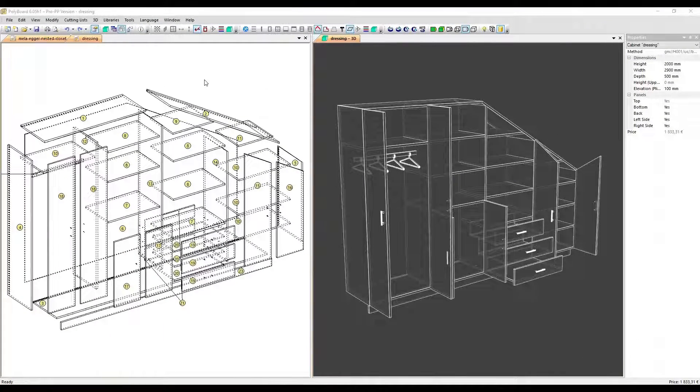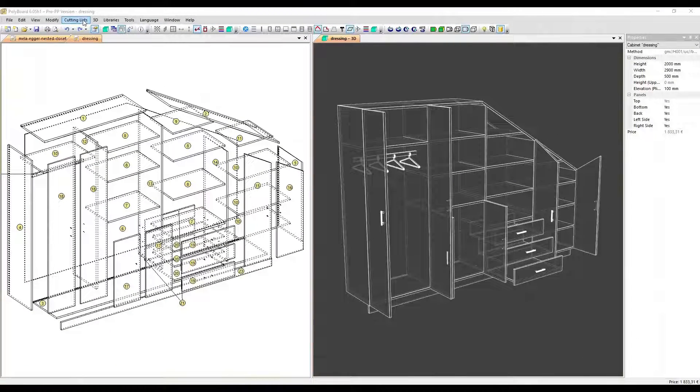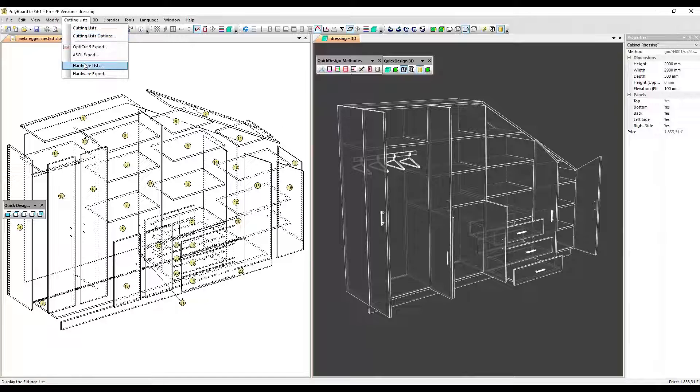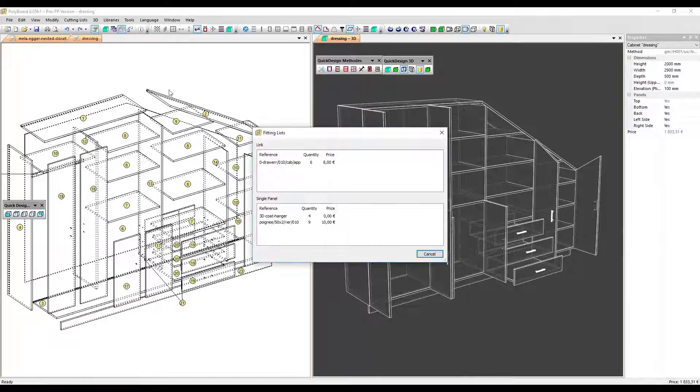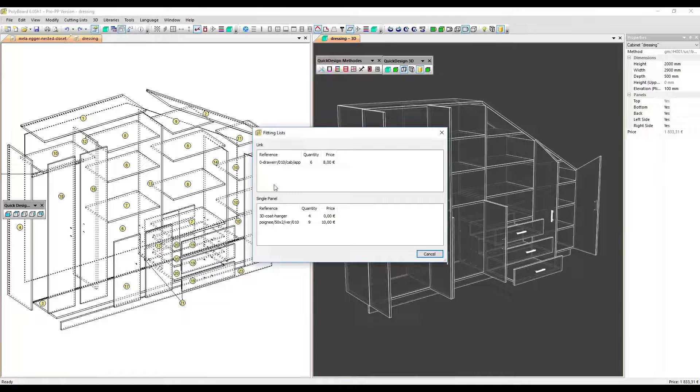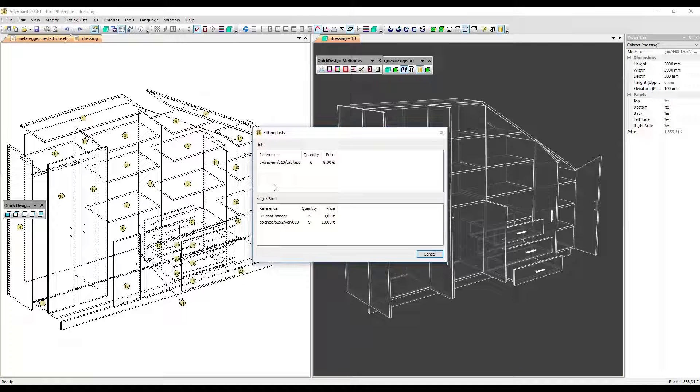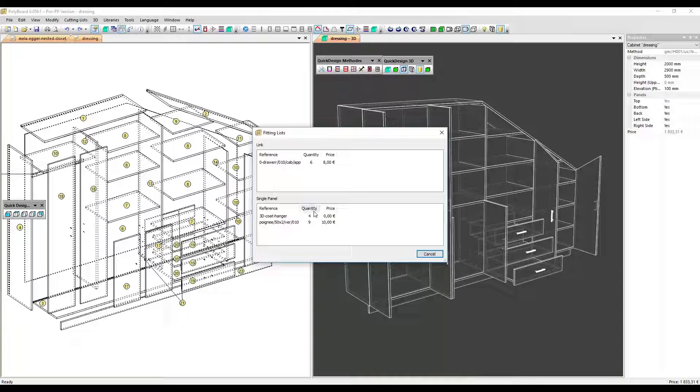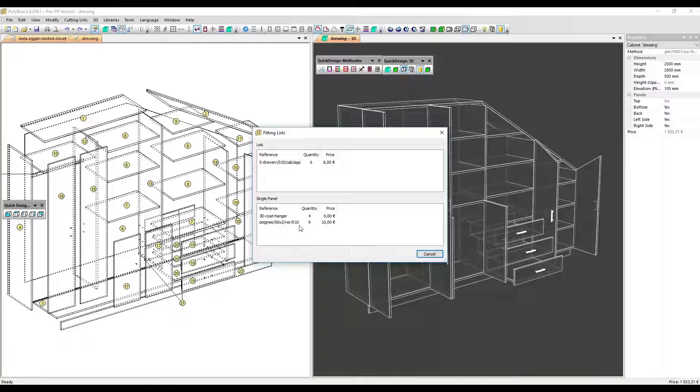Here we have a standard closet. If we look at the hardware list of the closet by clicking here Hardware Lists, we can see that it doesn't contain any specific hardware other than some standard draw sliders, coat hangers, and door handles. Let's add some BLUM hinges and draw runners.